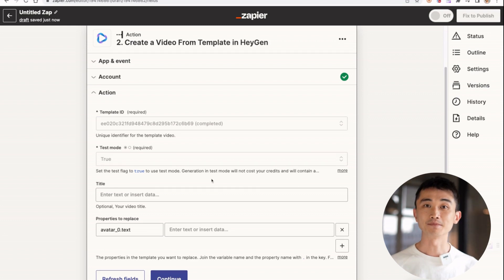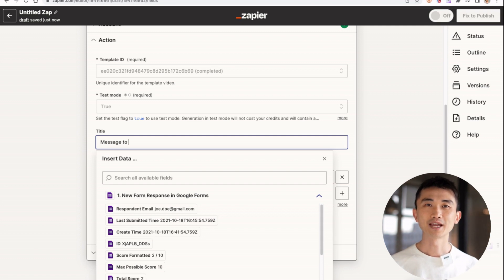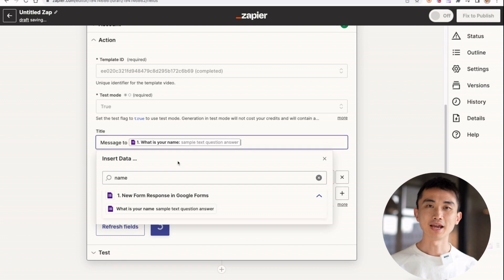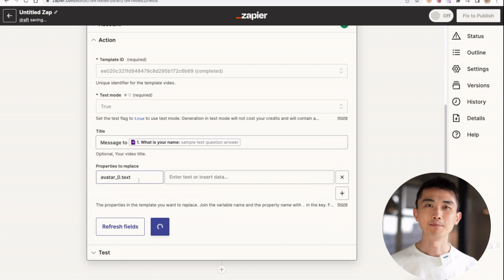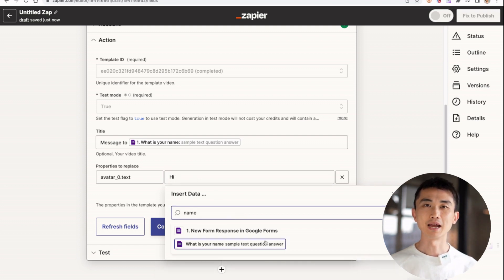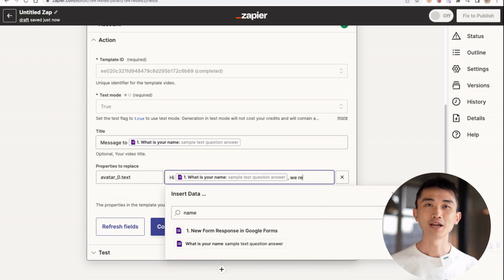Next is to write the title. In Zapier, you can directly access the values from the form response. This will be a message to the person's name who submitted the form. Just type the name field and it will automatically show up. The message will be personalized for them. In the avatar text field, which is the script for the avatar, we will input the message. I'm going to use the name and their question to personalize the message.